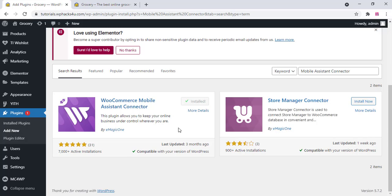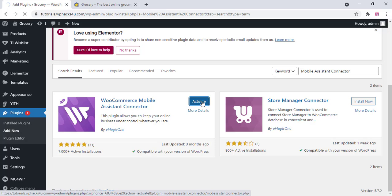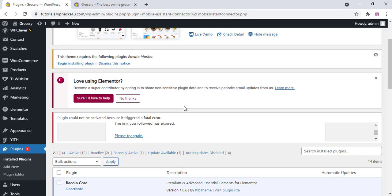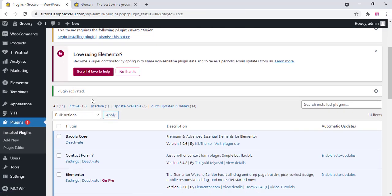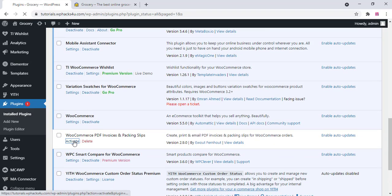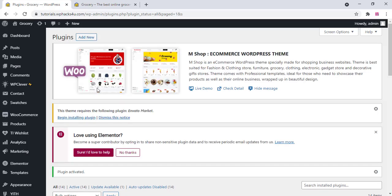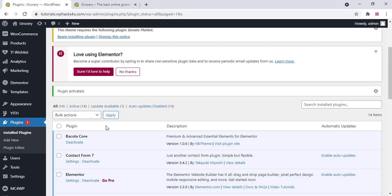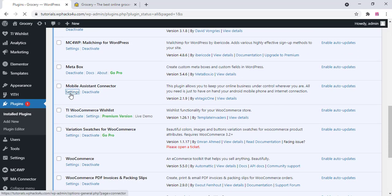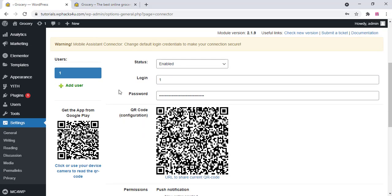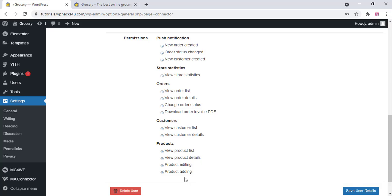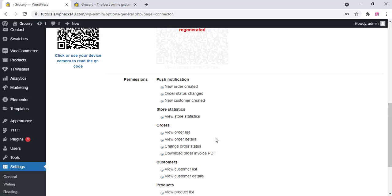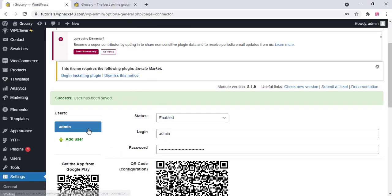You can see the plugin is installed. Click on Activate. If the plugin is not activated, just click on Activate again. Now the plugin is activated. Also activate the PDF Invoice and Packing Slip plugin. Once done, go to the plugin settings of the Mobile Assistant Connector and add a login username and password. You can add new users into your app if needed. Click on Save.